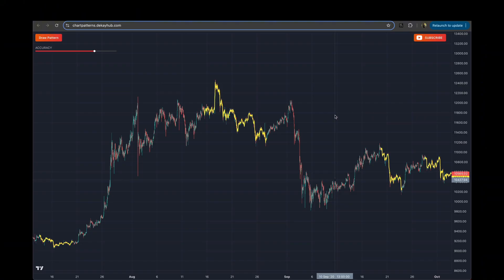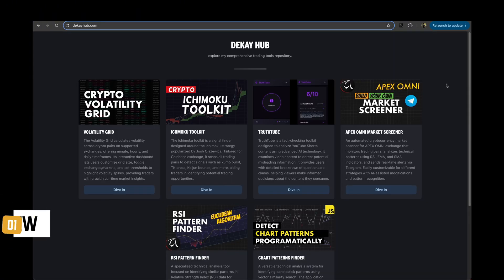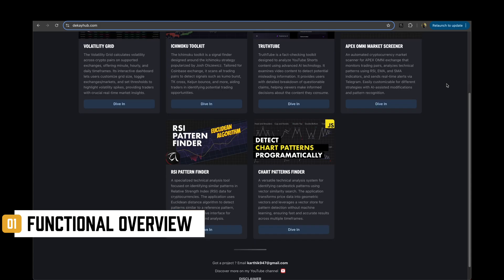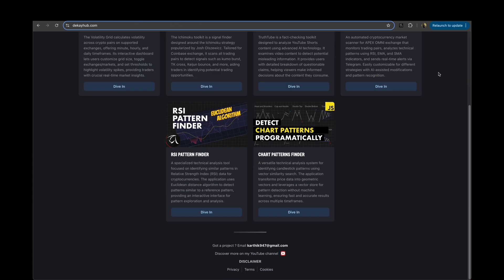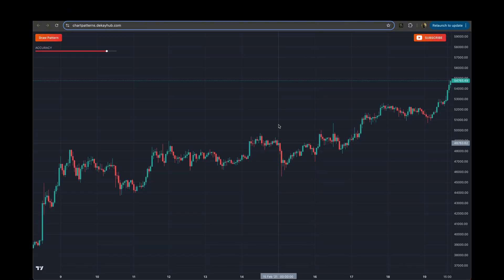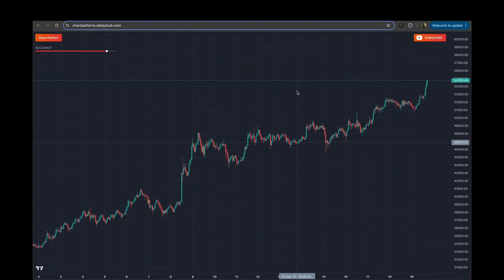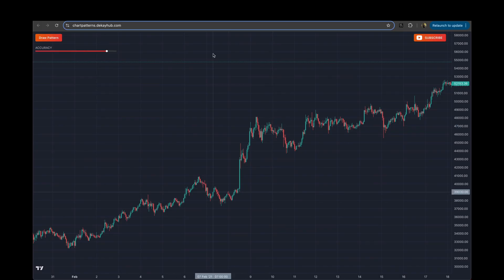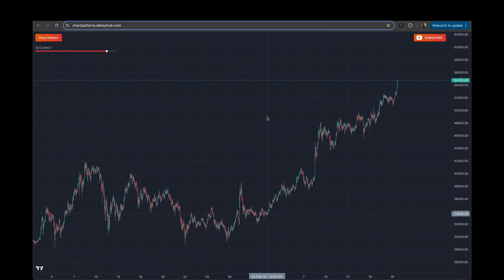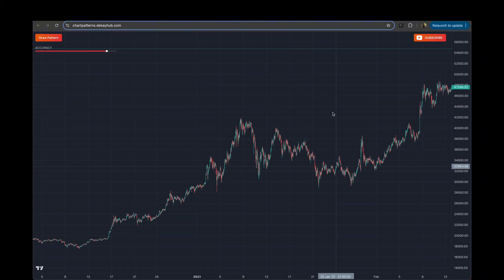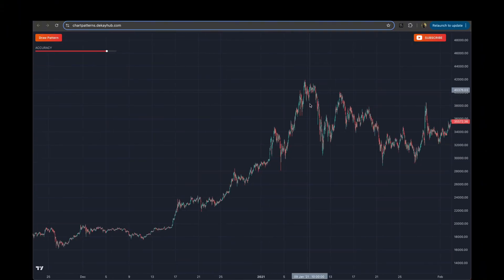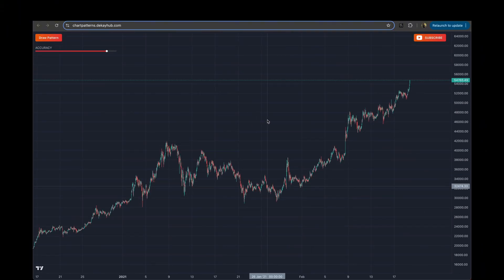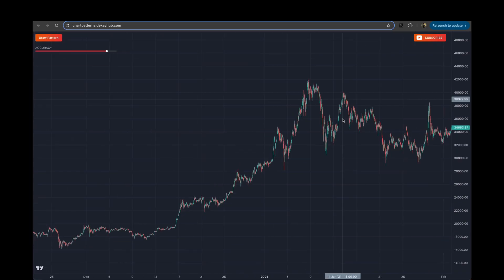I'm going to break down each and every aspect of the implementation, so stick around — I'm sure you'll have a lot of new and exciting things to learn. First we'll start with a functional overview. If you go to my website dkhub.com and scroll down, you'll find this card, and if you hit 'Dive In' that will open up this terminal. You have a TradingView canvas spread across the entire width and height, with approximately 10,000 bars — Bitcoin candlestick data on a one-hour time frame from 2020.